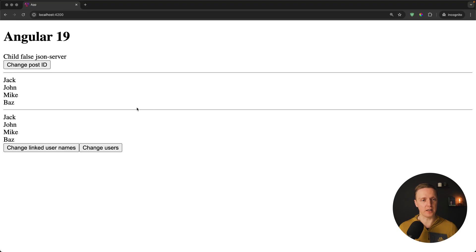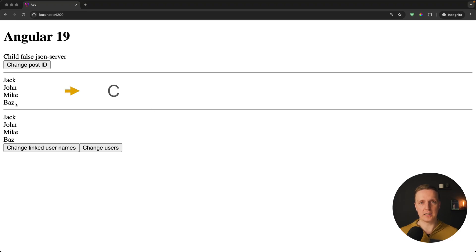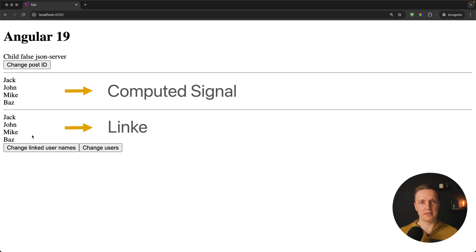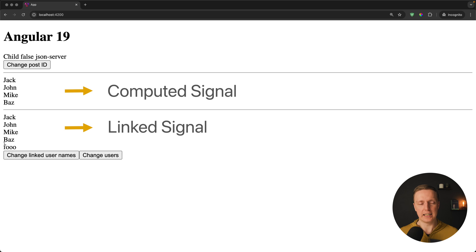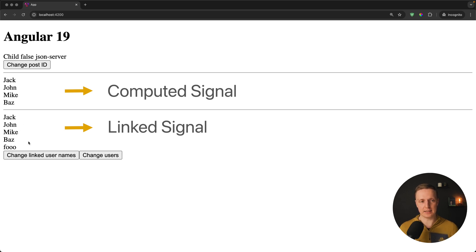Let's have a look in browser. This is our list of usernames, which means it's a computed signal, and this list is our linked signal. Now I am clicking change linked usernames. As you can see foo string was added to this list.